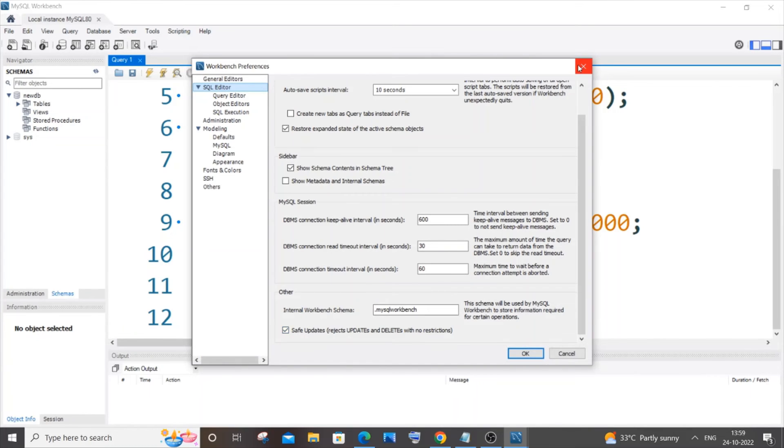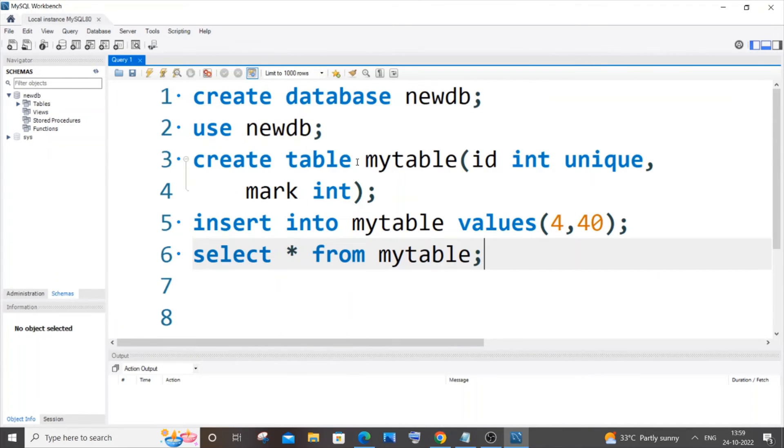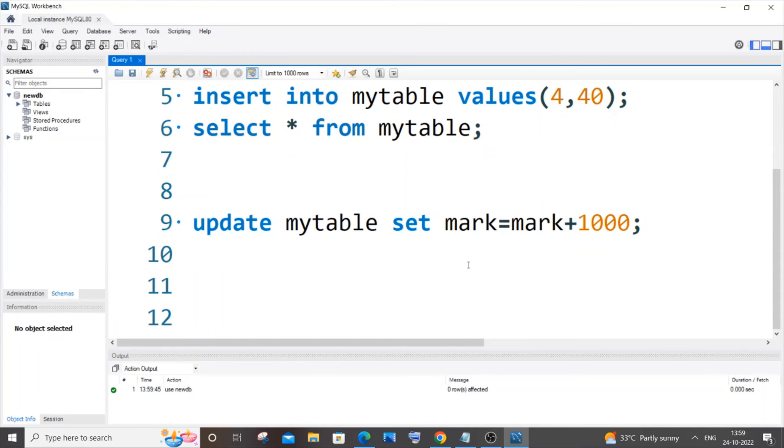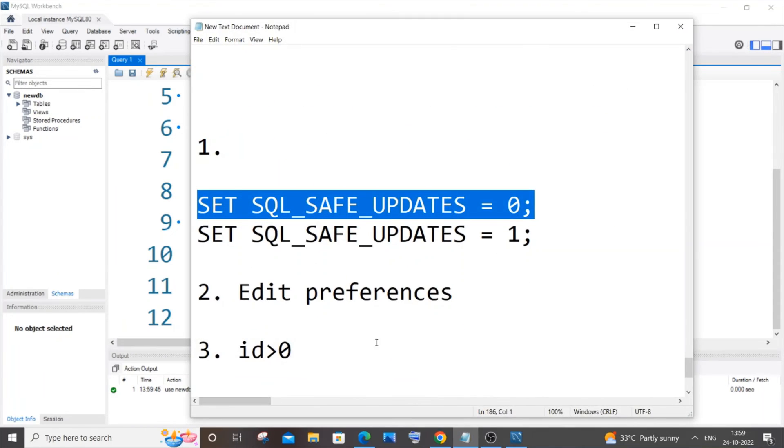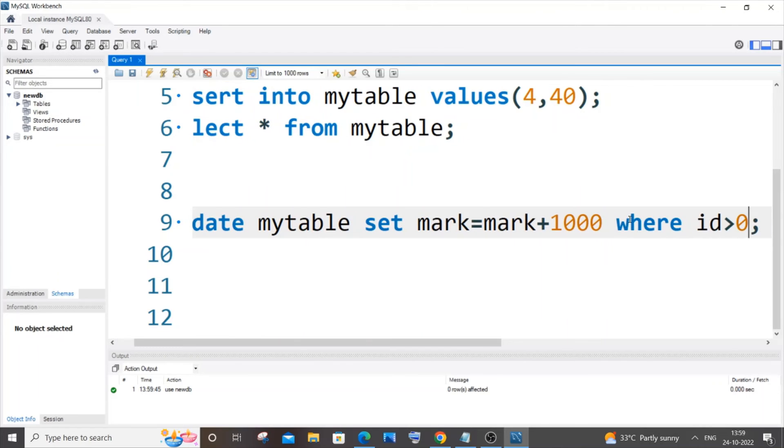again use my database. I think the third way is the simplest one. You need to just add a WHERE clause with a condition ID greater than zero. So just come here, it's going to be WHERE id > 0. This